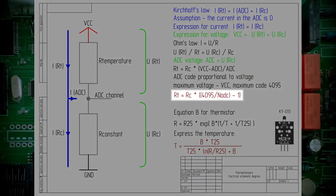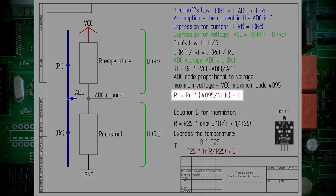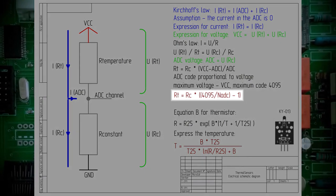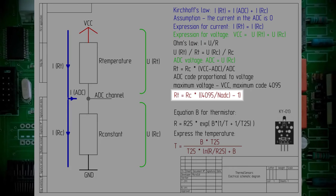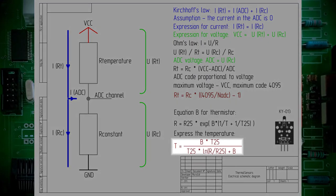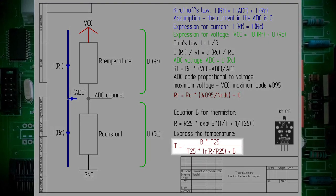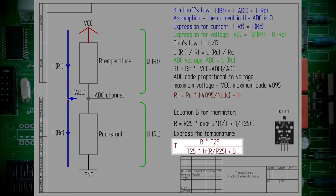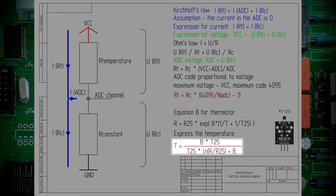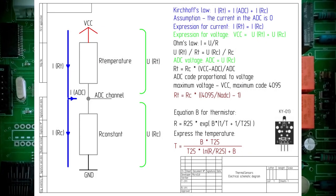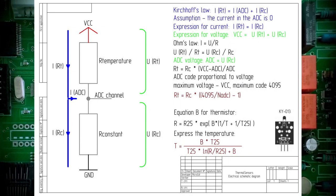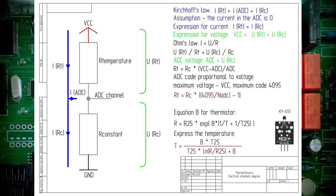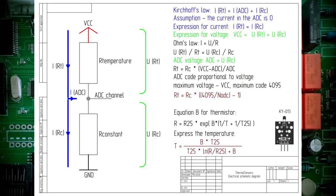We express the resistance of thermistors through constant resistance and the ADC code. A simplified B formula is used to obtain the temperature. Coefficients B and R25 should be viewed in the datasheet for the thermistor.